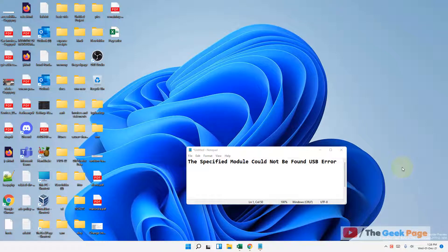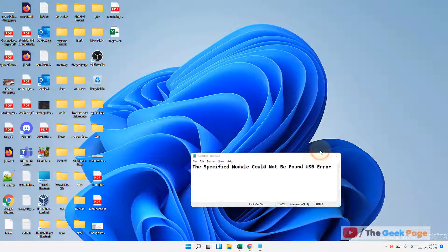Hi guys, if you are getting this error in Windows 11 computer, the specified module could not be found on USB, then here is the fix.